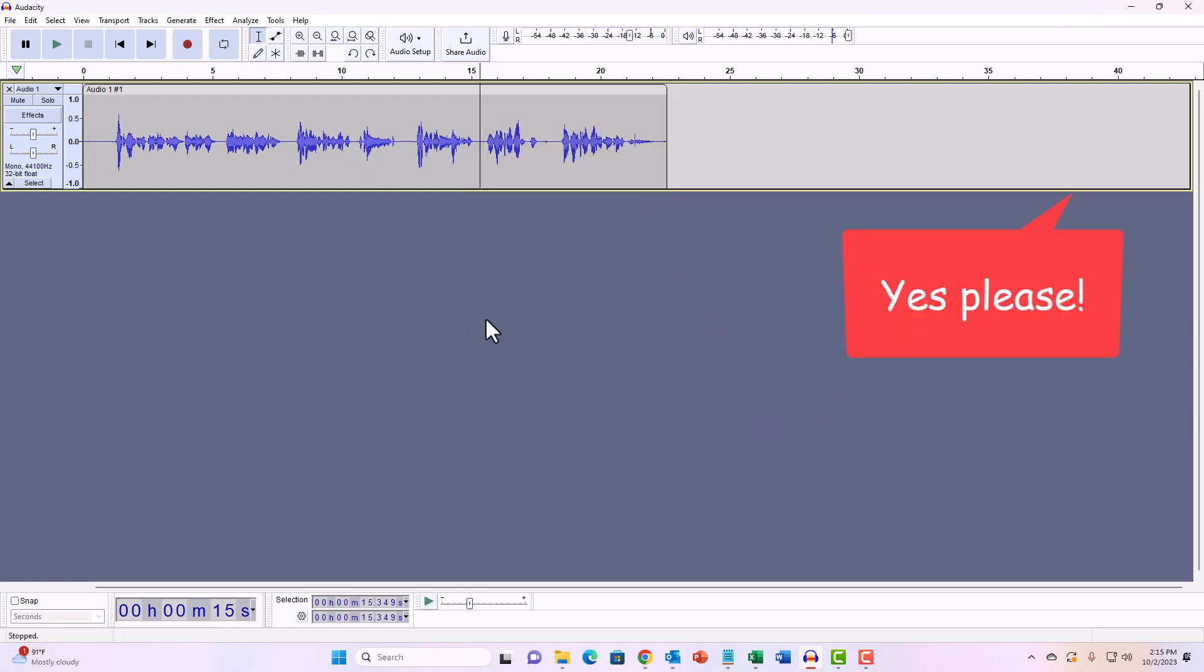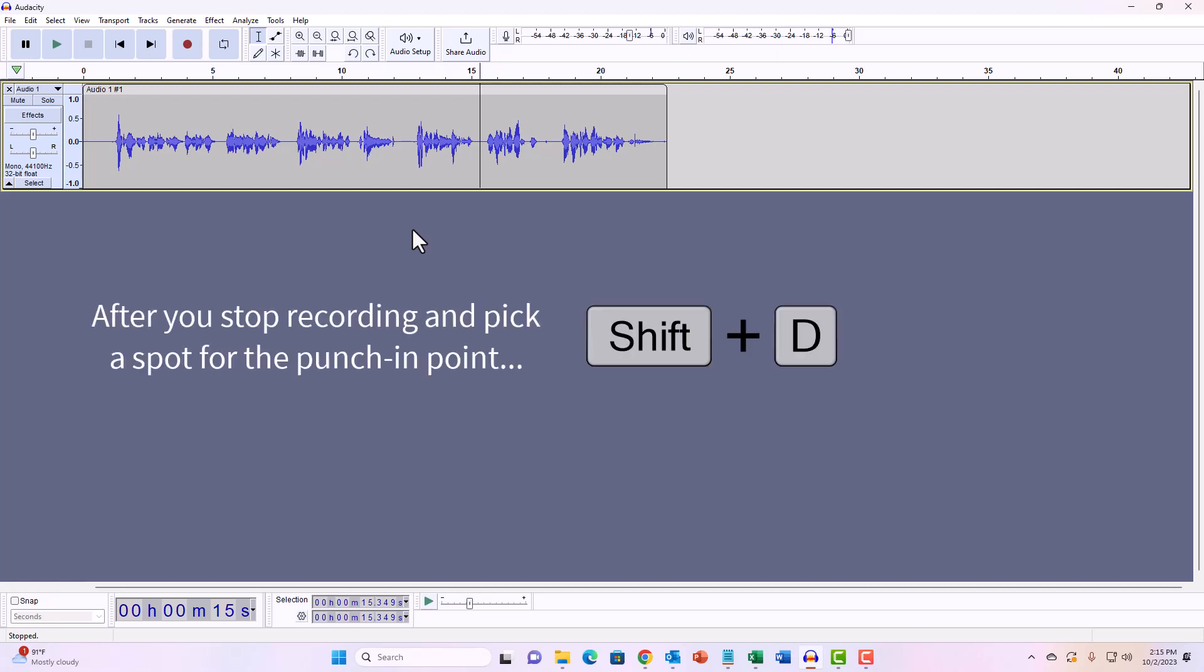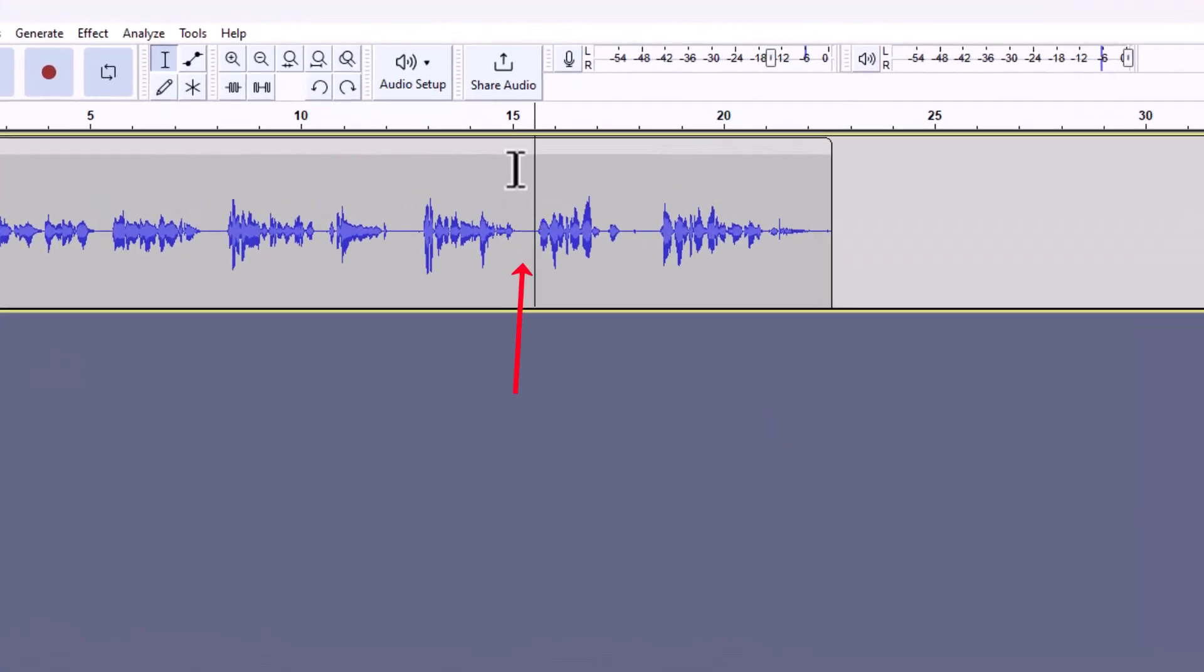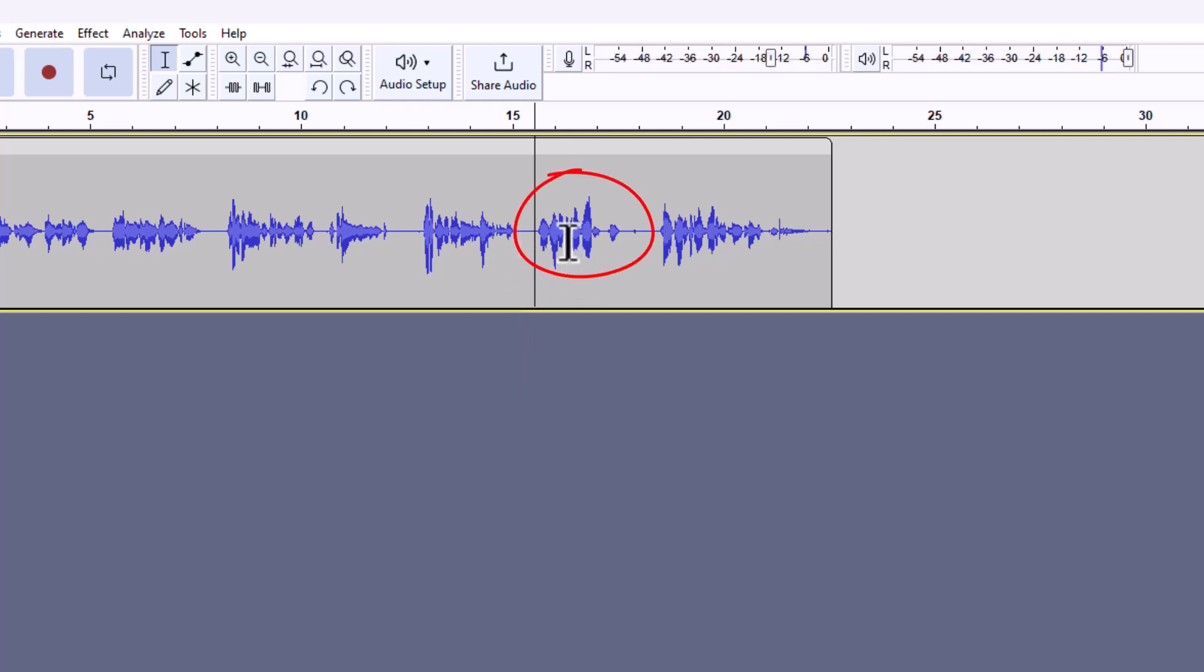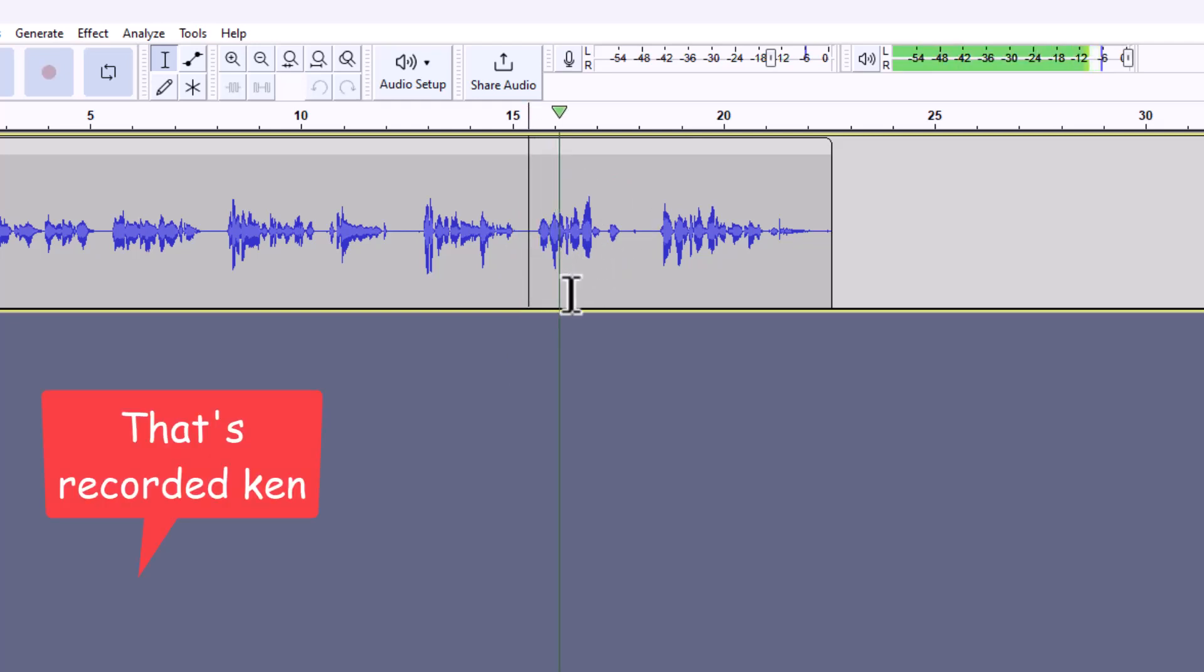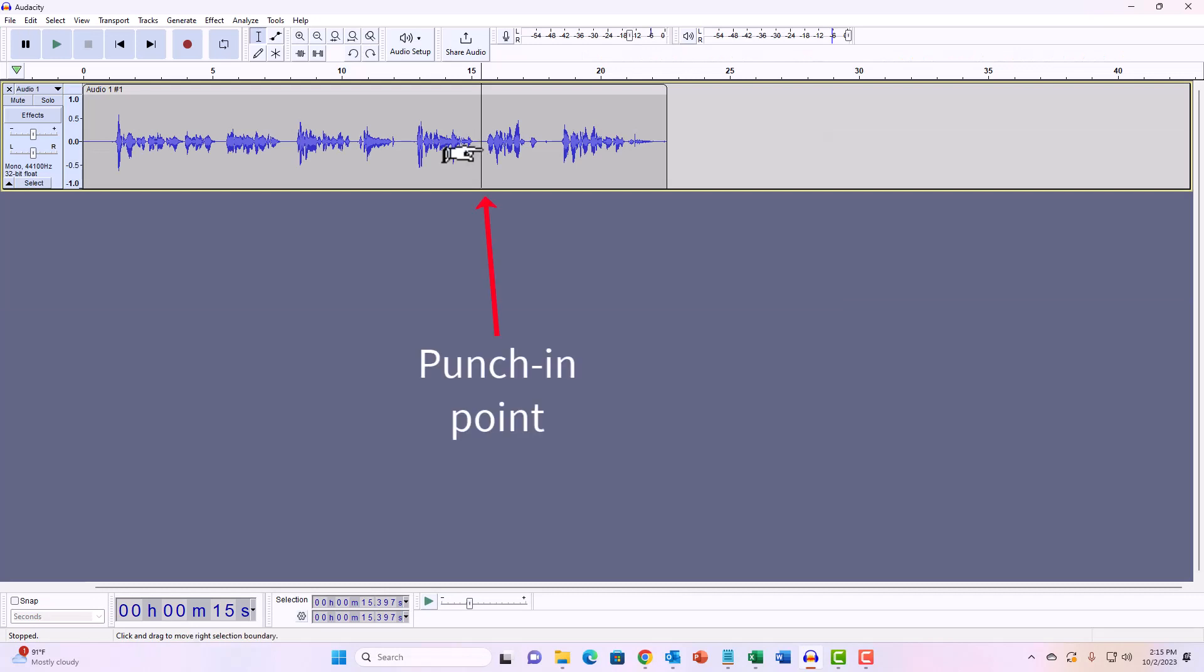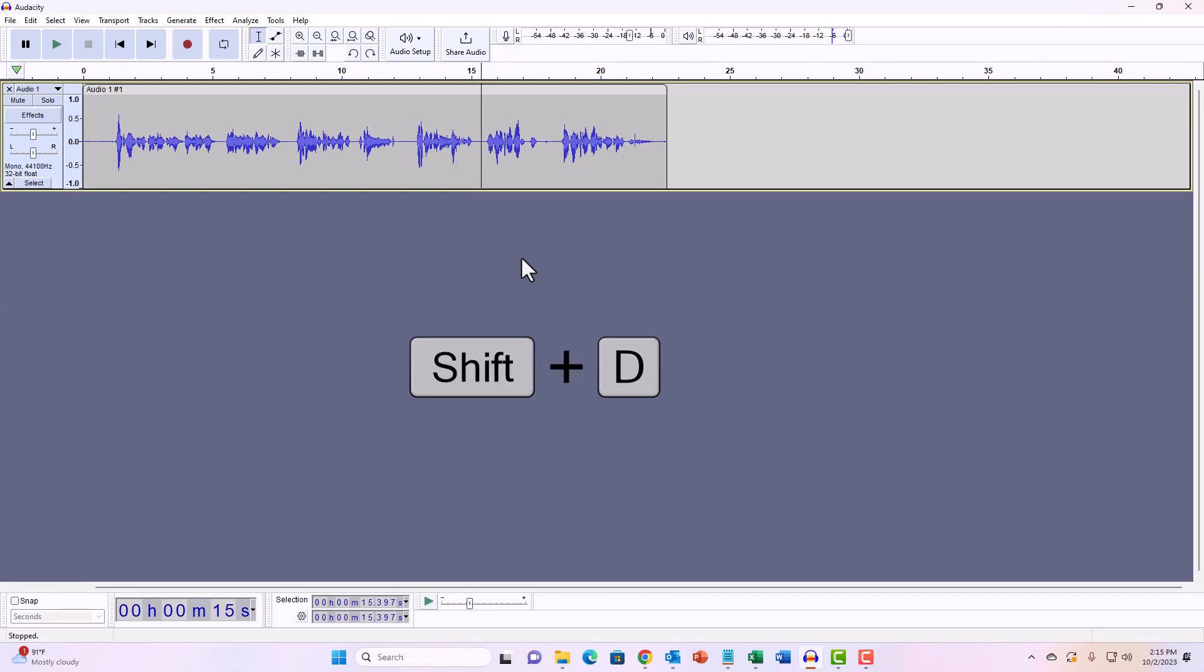In Audacity, the keyboard shortcut for punch and roll is shift D. You put the cursor right where you want to put this marker, right before the mistake or right before the phrase that has the mistake in it. This is where the mistake happened. From the glimpse which I got. So I want to pick up and start recording again right there. I'm going to leave that there and then I'm going to hit shift D and watch what happens.